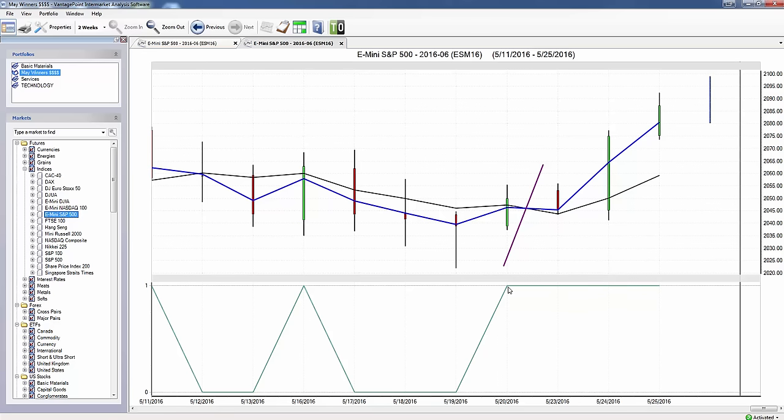So several days ago, the software indicated to our customers that the S&P is going to go up. You had a double confirmation here—both indicators in agreement that this market was going to go up over the last several days.